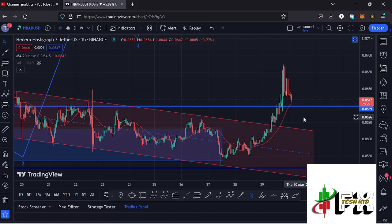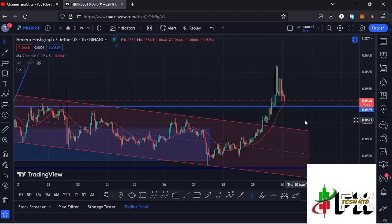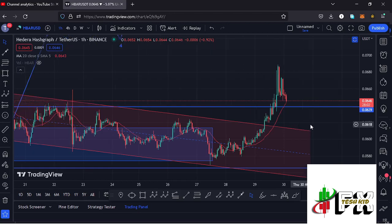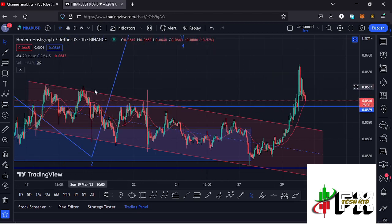Welcome back to Tashkid Effects for another HBAR price prediction update. In this video, I'll be giving you the latest developments happening on the HBAR chart. At the time of this recording, HBAR is holding above the 20-day MA on the four-hour chart, which is now acting as support, and also holding above a key support area at around the $0.0639 mark.